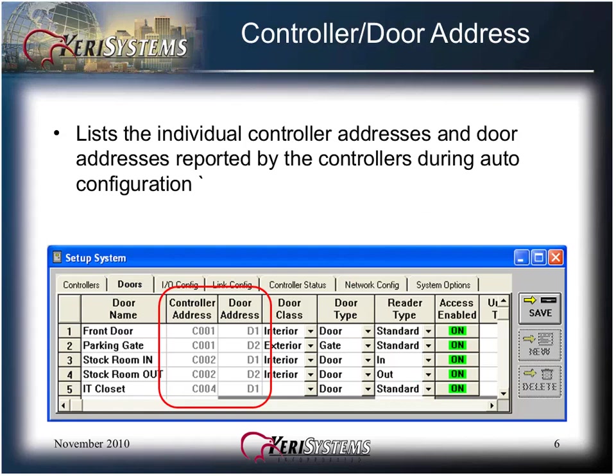The controller DOOR address lists the individual controller addresses and DOOR addresses reported by the controllers during auto configuration. These fields are grayed out, therefore they cannot be edited.